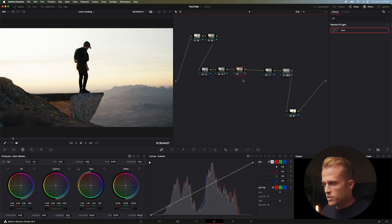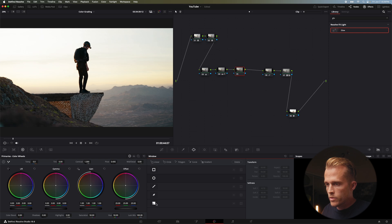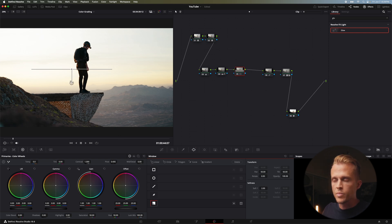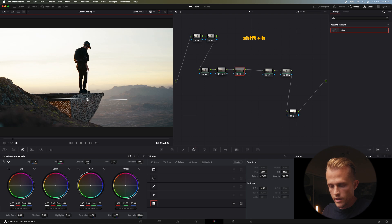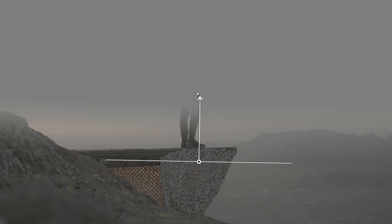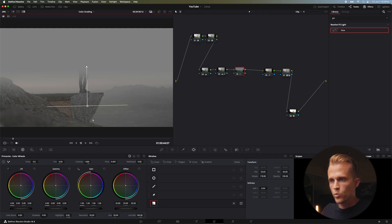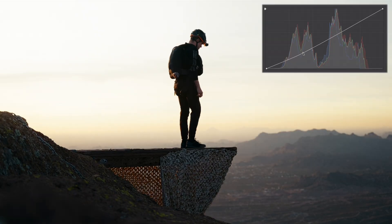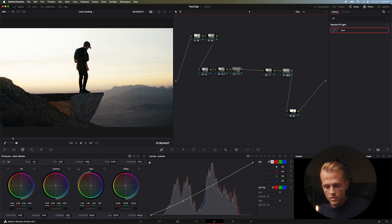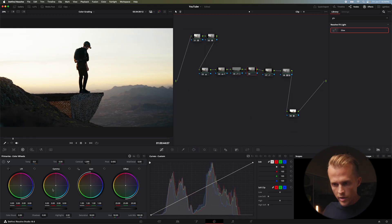Next I'm going to add a gradient window. I want the focus of the frame to be a little more on the subject. Hit Shift+H to see what your window is focusing on — gray areas won't be focused on. I'll bring this down with the curve just to draw a little more focus there. Maybe a little less intense.